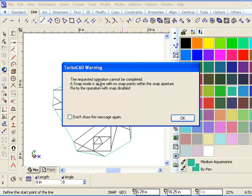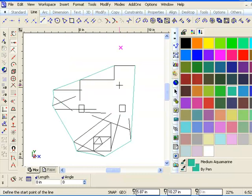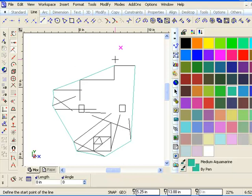The requested operation cannot be completed. The snap mode is active with no snap points within the aperture. Retry with the operation disabled. So in fact what it's doing is it's trying to look desperately for a vertex or a middle point.